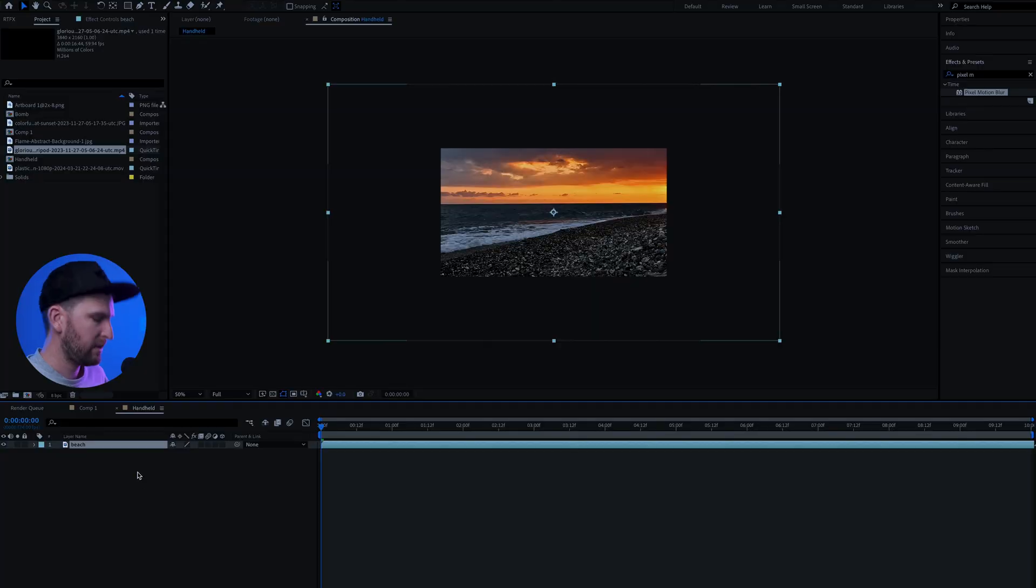Today I'm going to show you guys how you can replicate handheld footage inside of After Effects. It's pretty easy so let's jump straight into it.